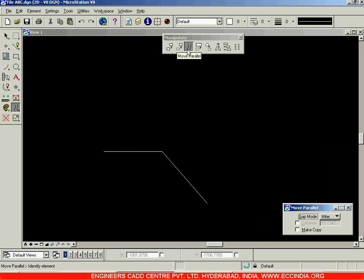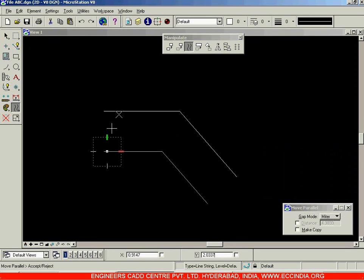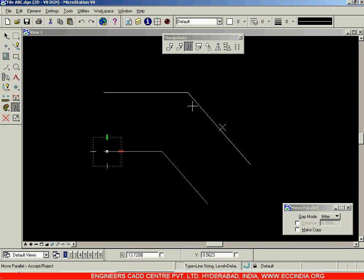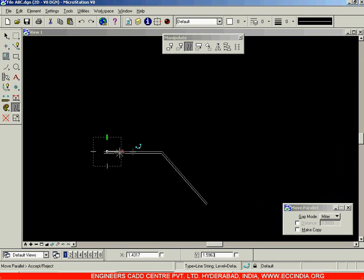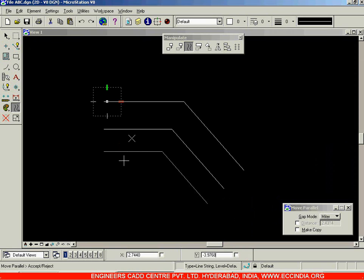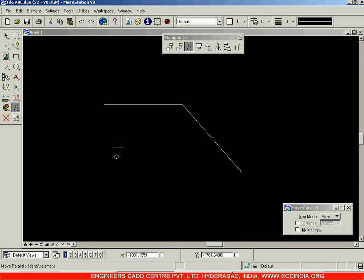Click on Move Parallel, after which I am selecting this line. When I click on this line, one more object is being created at a given distance. Right now we can select it randomly. I will click over here and this line will be moved over here randomly in this way. After you click, go with right click to accept it. In this way you have offset it from its previous position.